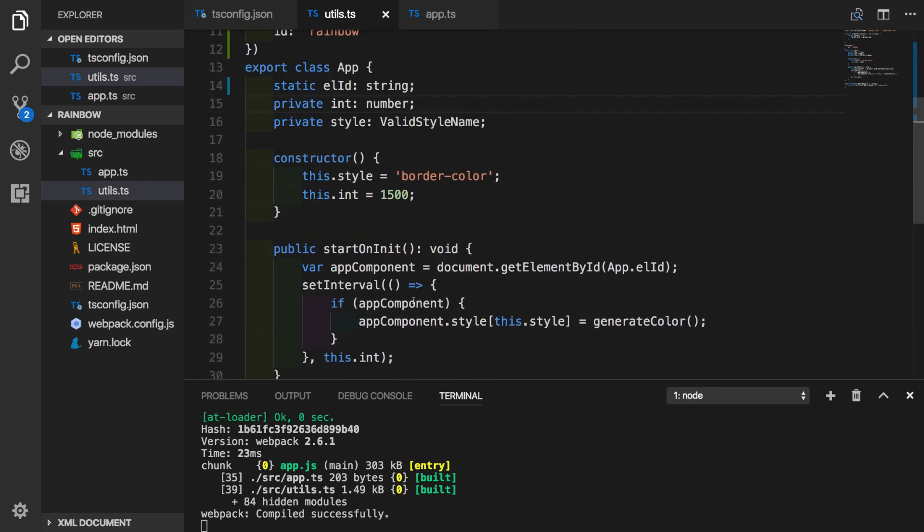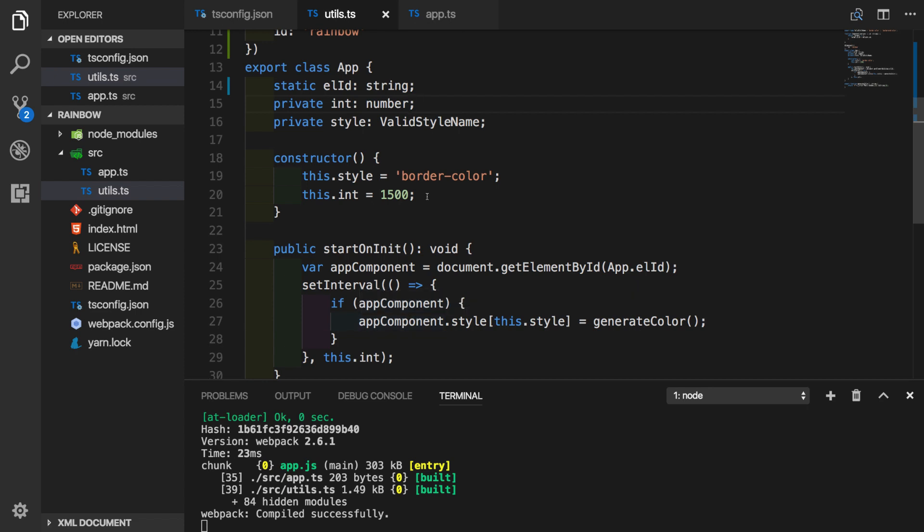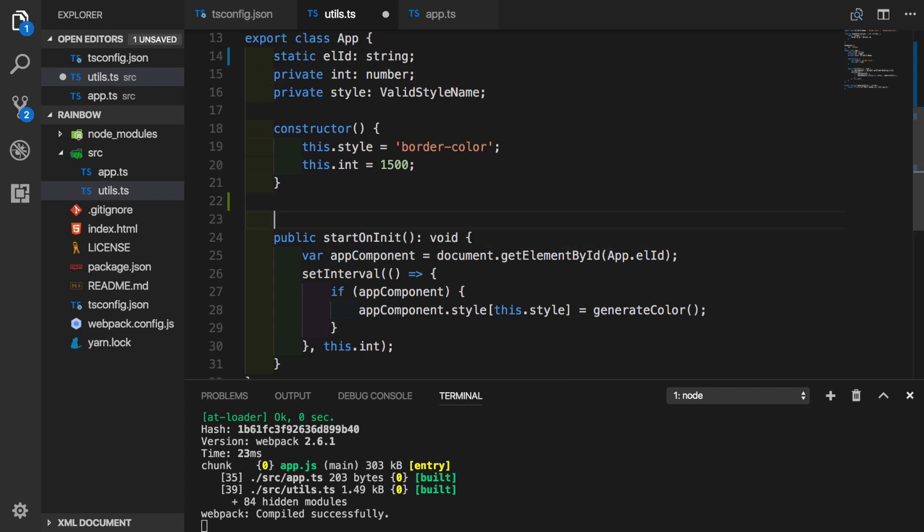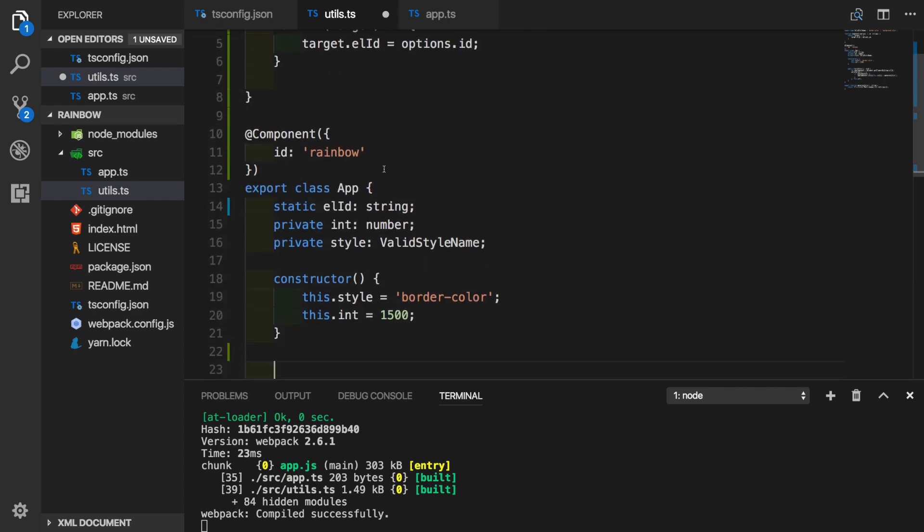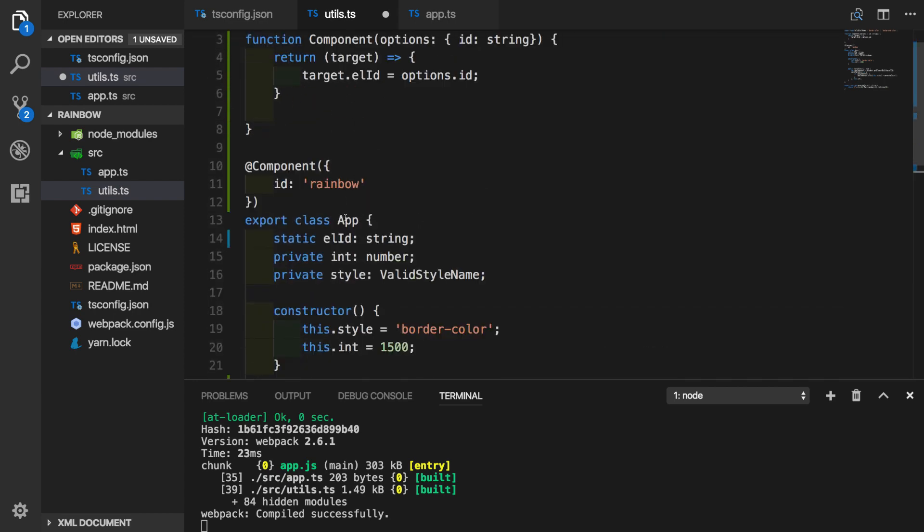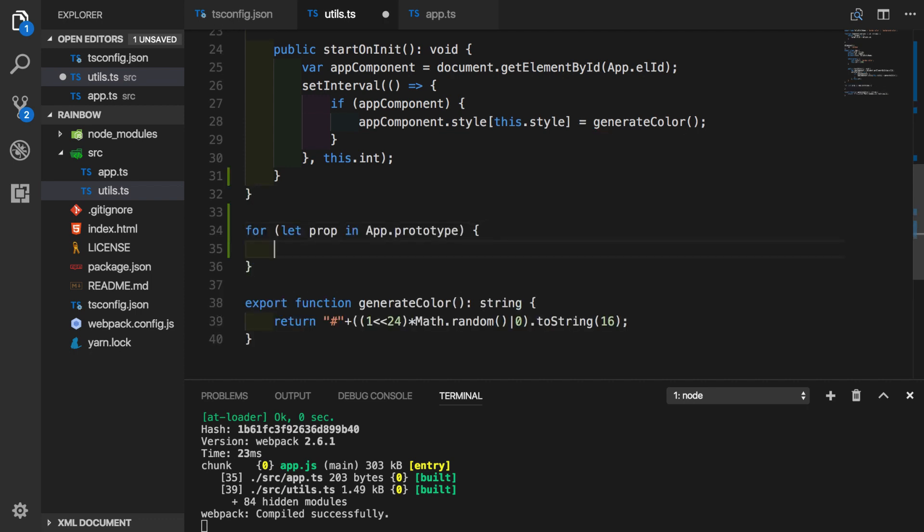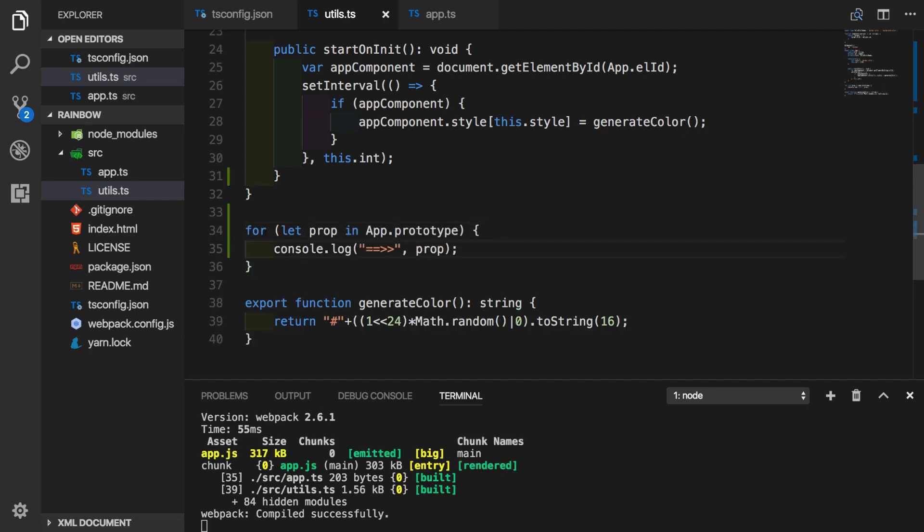And now we'll go ahead and create a method decorator. So inside of our app class, we have one method, startOnInit. And we can imagine that this method became an enumerable property on the prototype of app. So to prove this, let's loop over app class prototype properties. We will log out each property. Let's go to the browser to see what is happening.